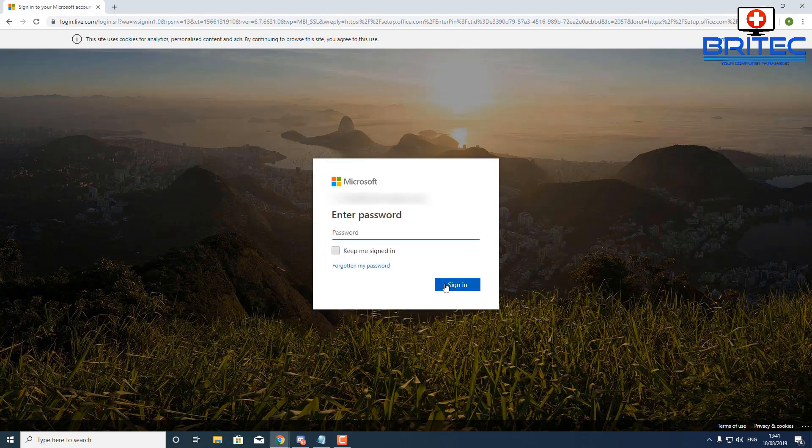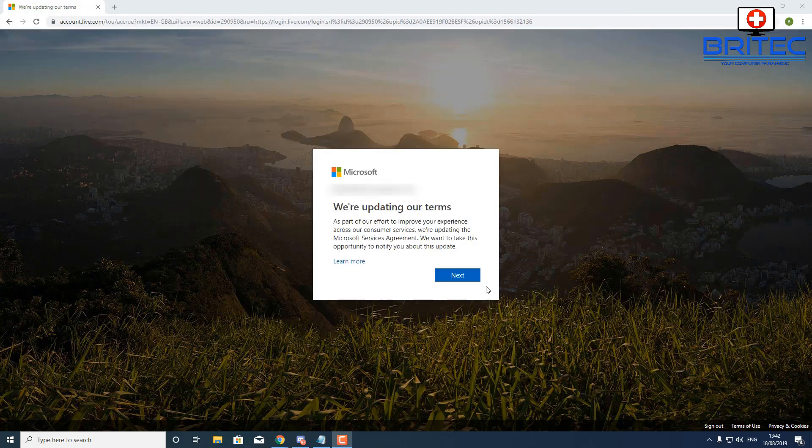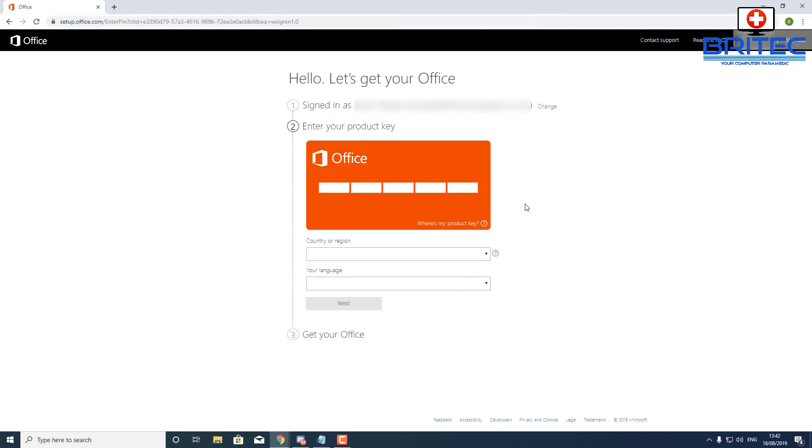Of course you've wiped the system clean now and you don't have that product key to hand, and it's embedded on the system. We've formatted that system, so what we're going to need to do is log into our Microsoft account. You can see here it's asking you for the key. This is a much easier and better way, let me show you.